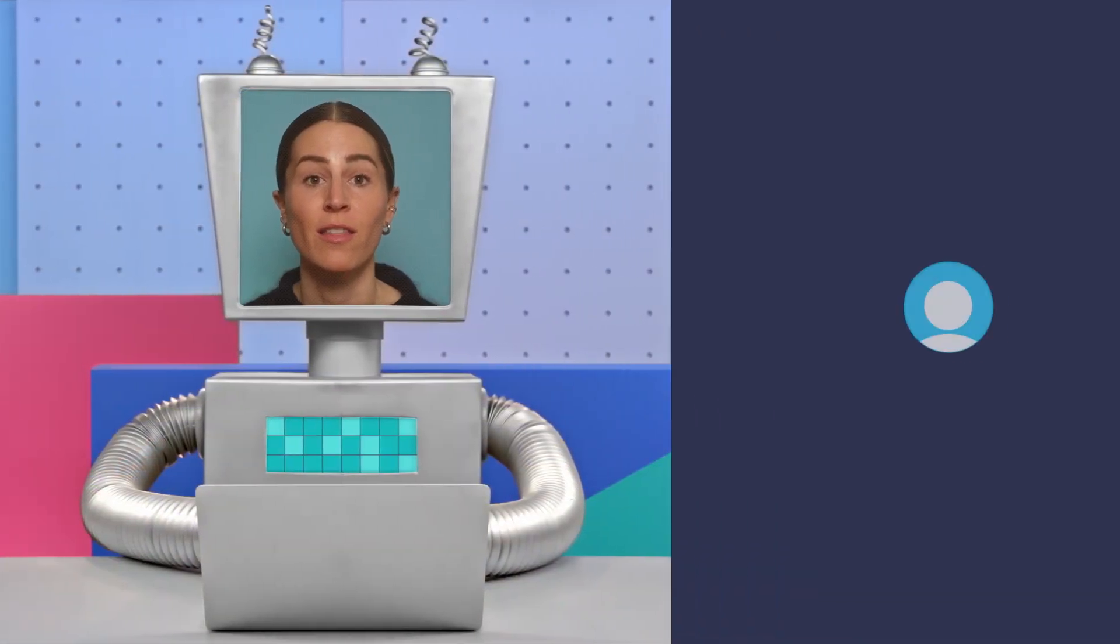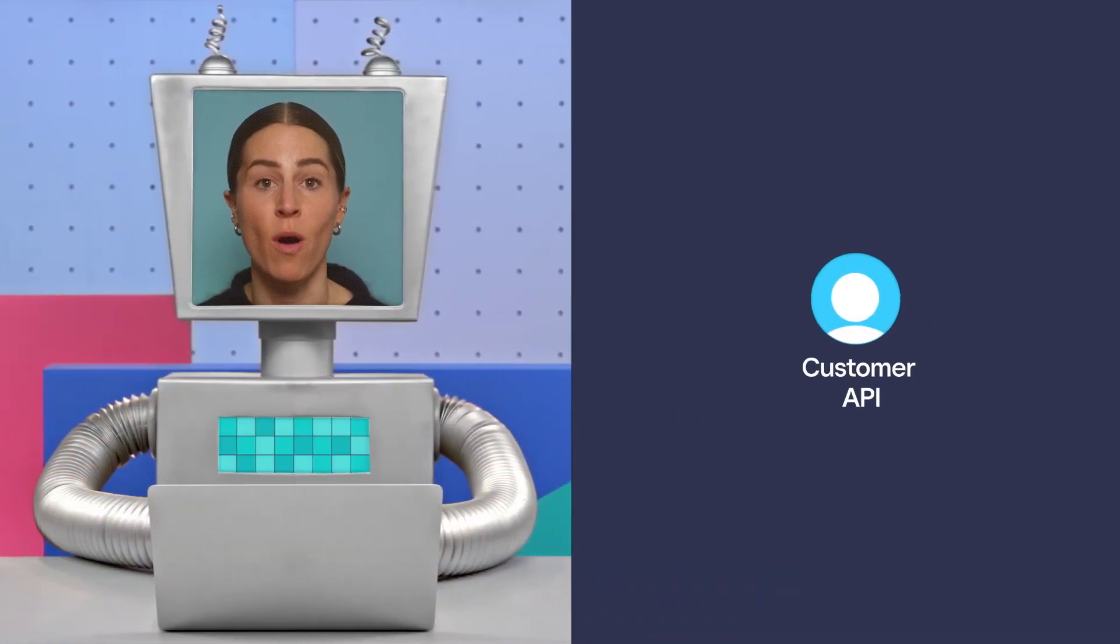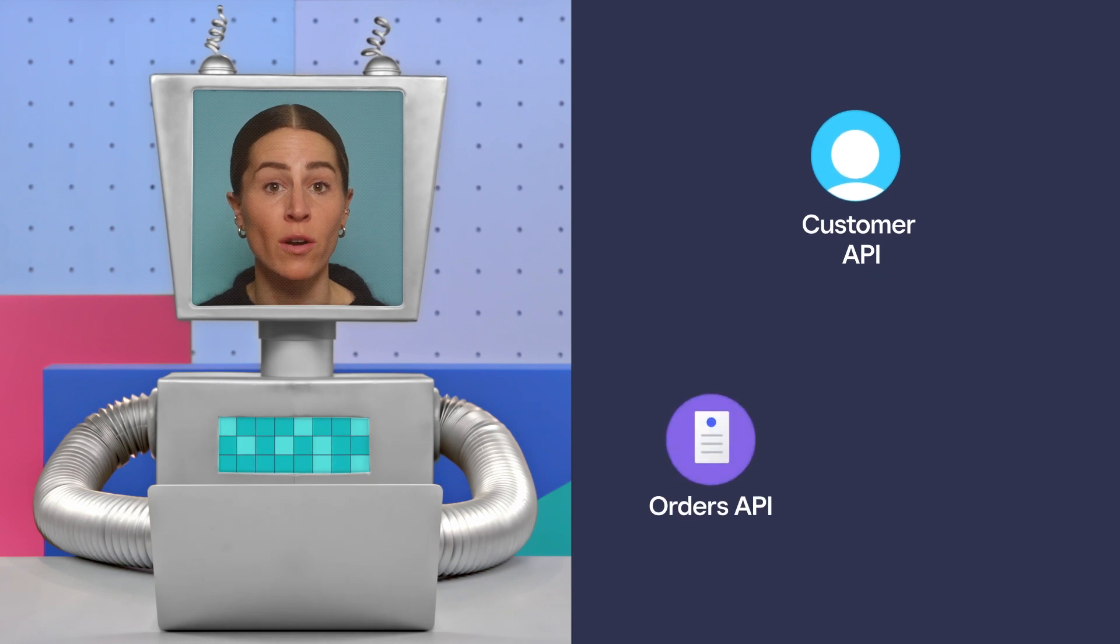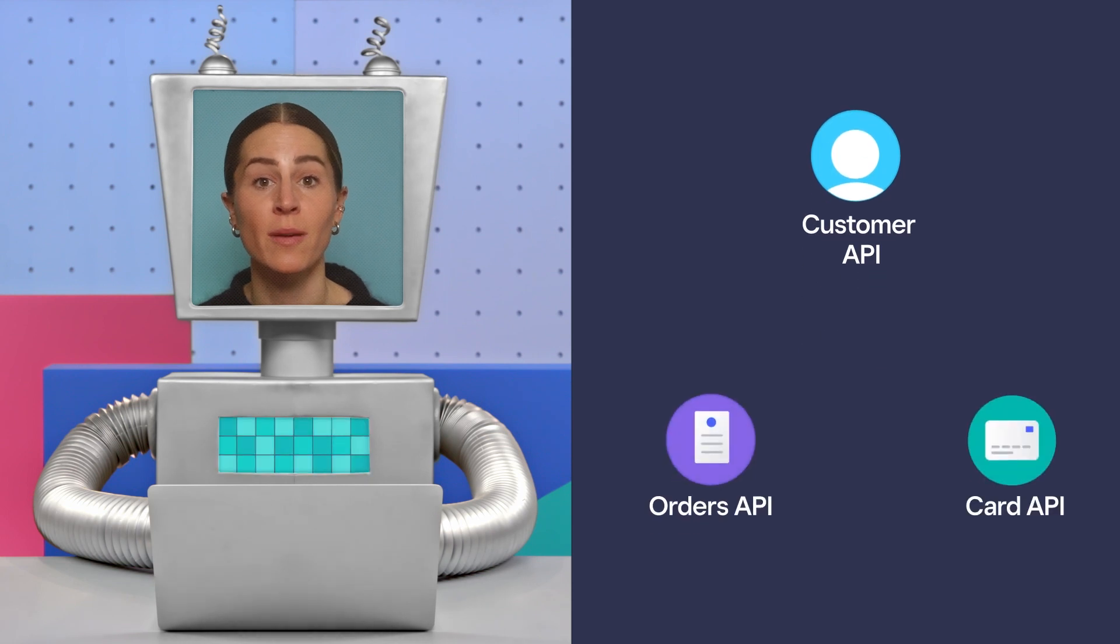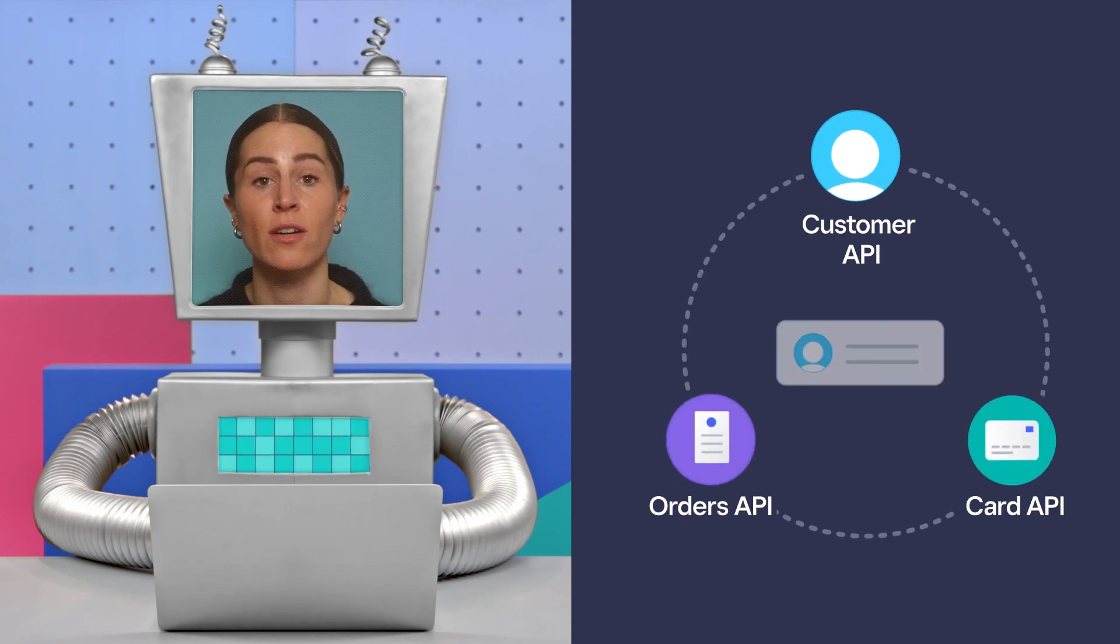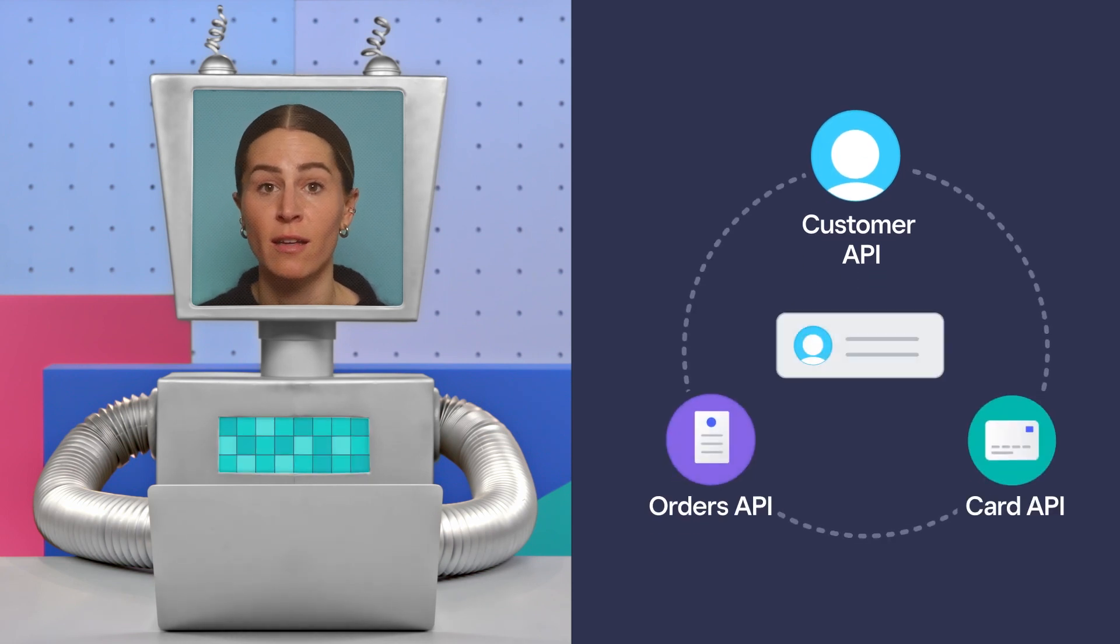Hi, I'm Bobbie Lee from Square. This tutorial is a walkthrough of our Customers API and how it integrates with Orders and Cards API to link together customer data.